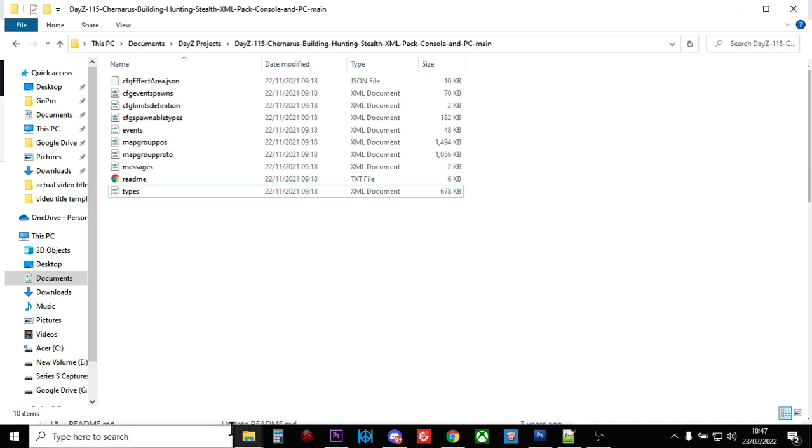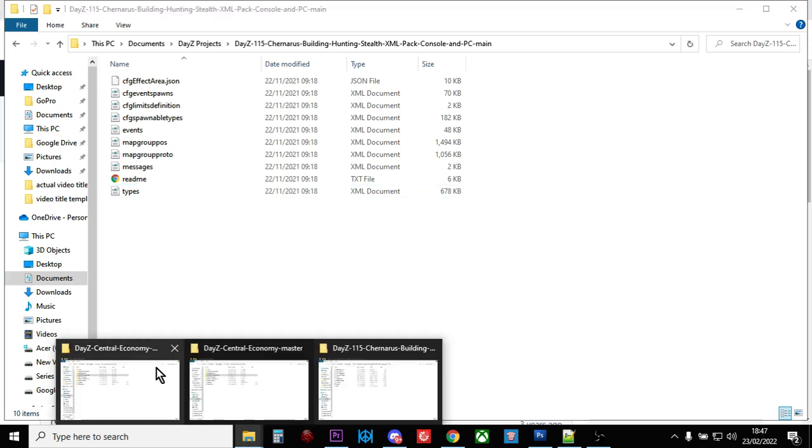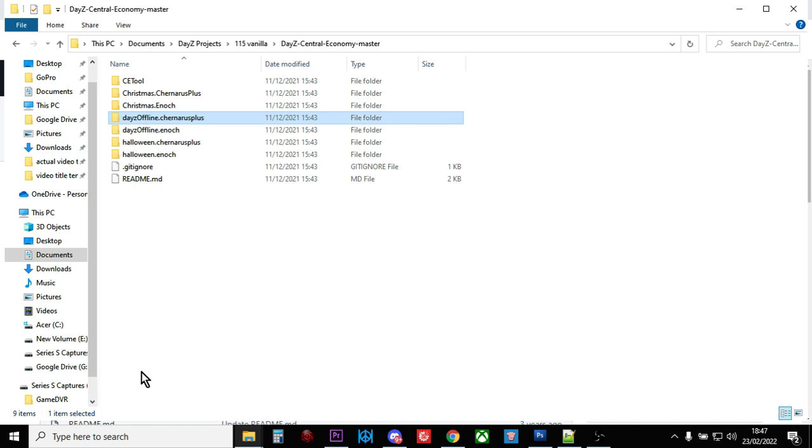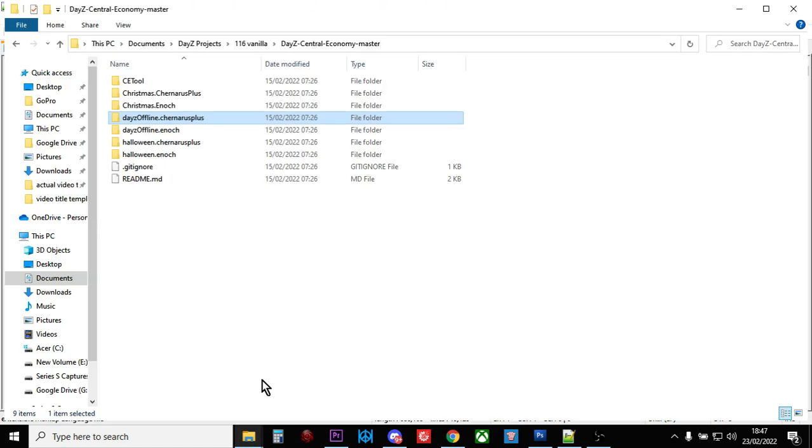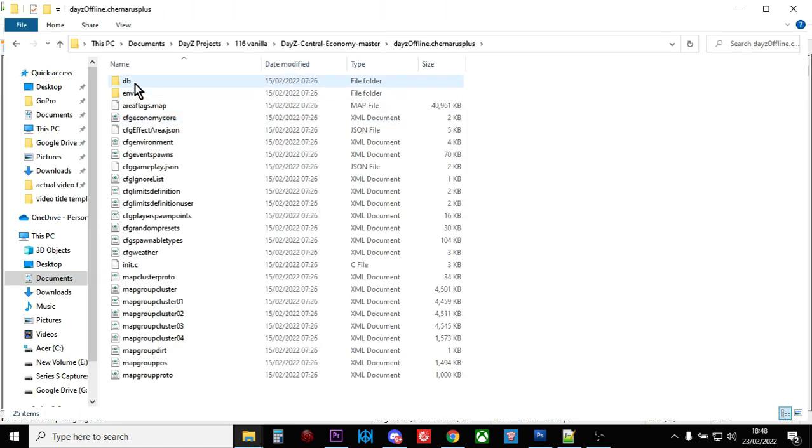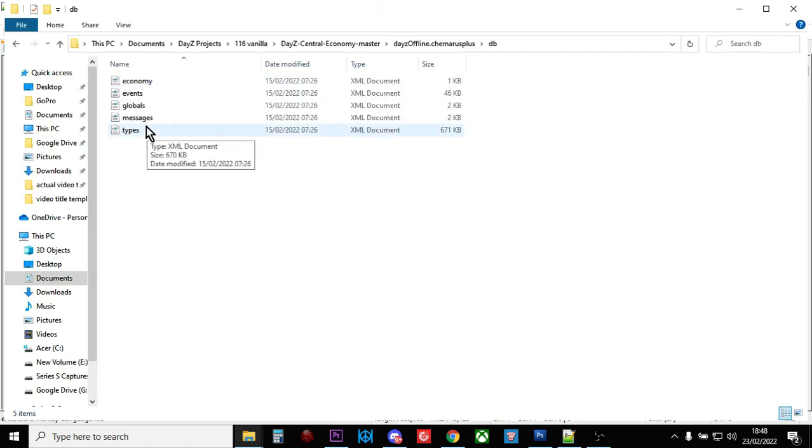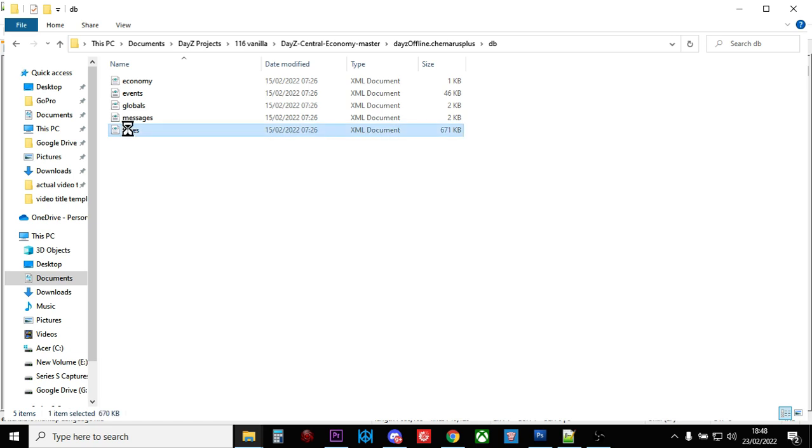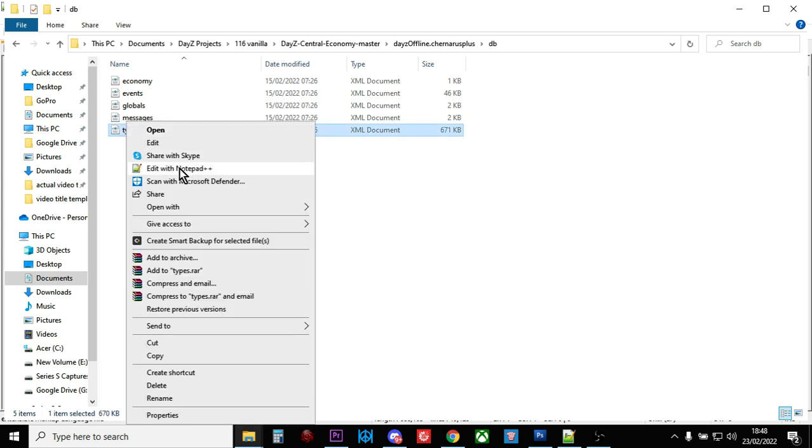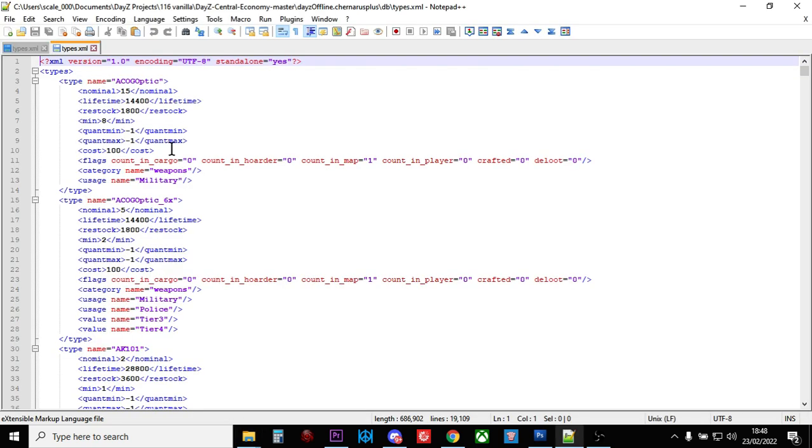So once we've got these kind of three folders ready, what you need to do is you just need to open up the files in Notepad++. So there's Types, so that's Types 1.15. So if we go here and we go in and we open up Types 1.16, Edit with Notepad++, it puts them next to each other like this. So there's Types, there's Types. So these are the two different types.